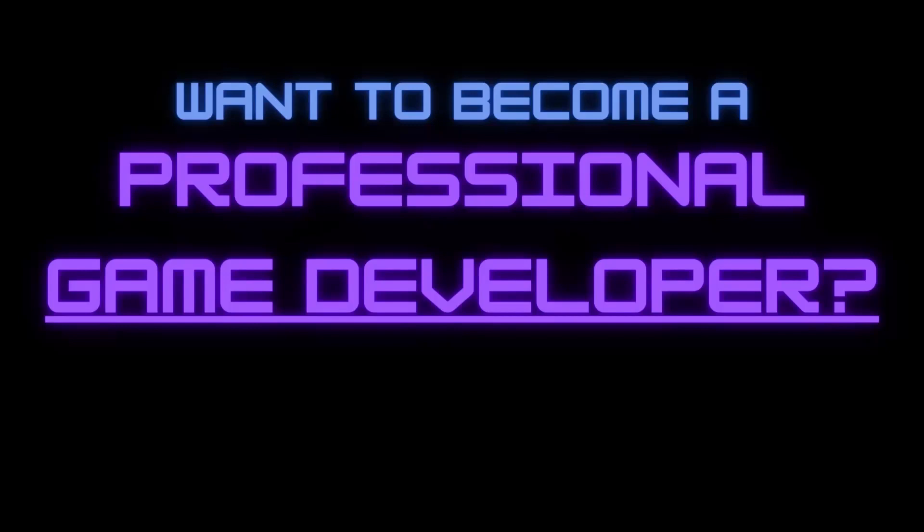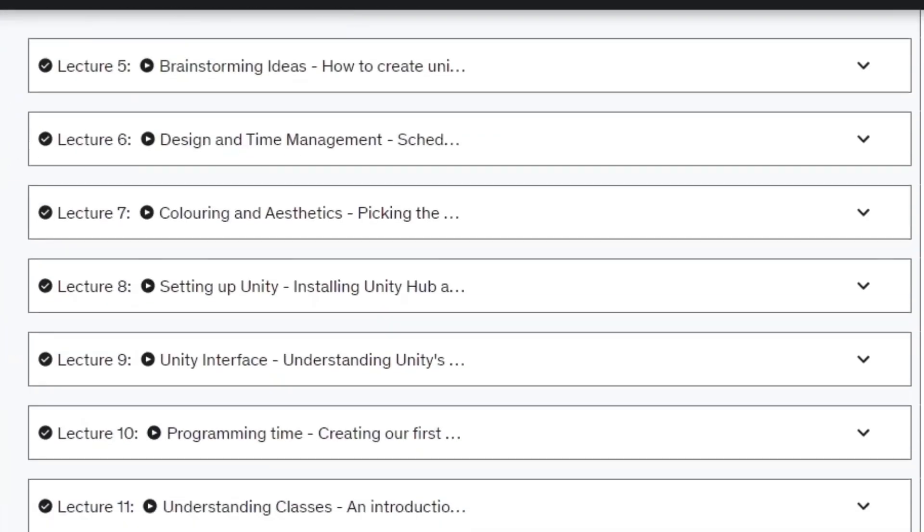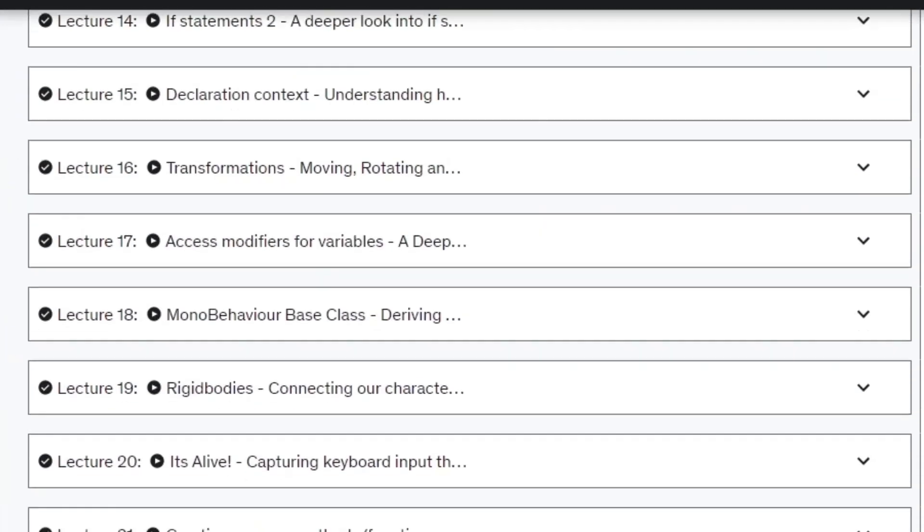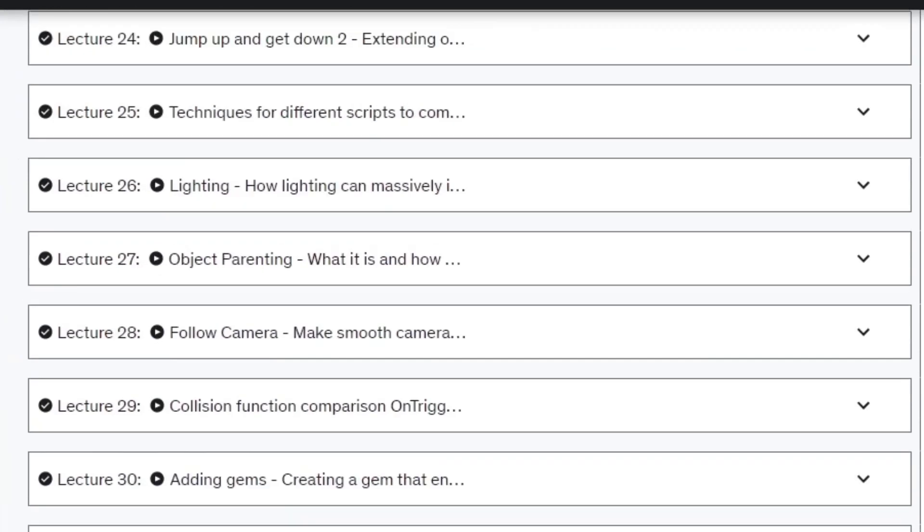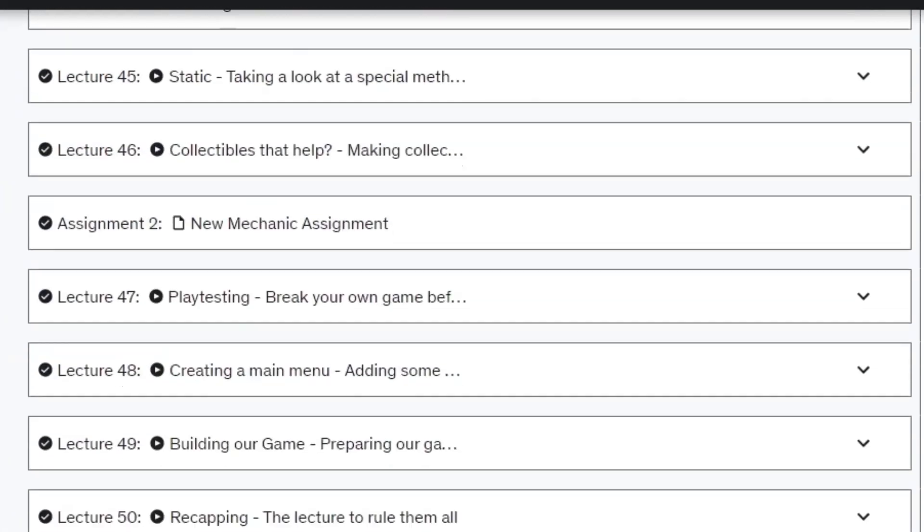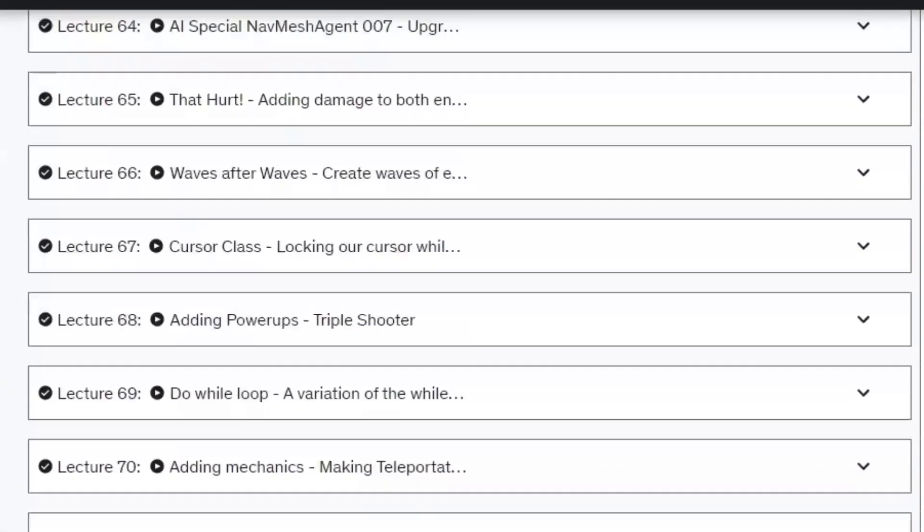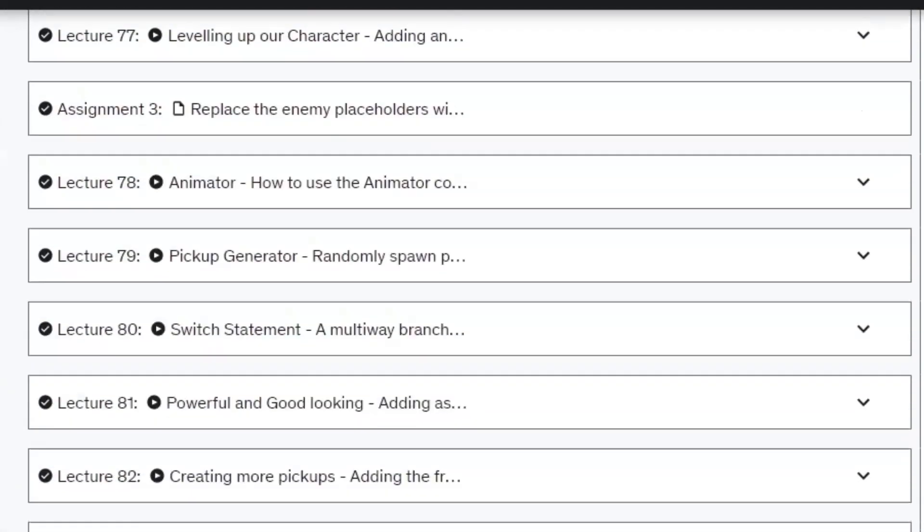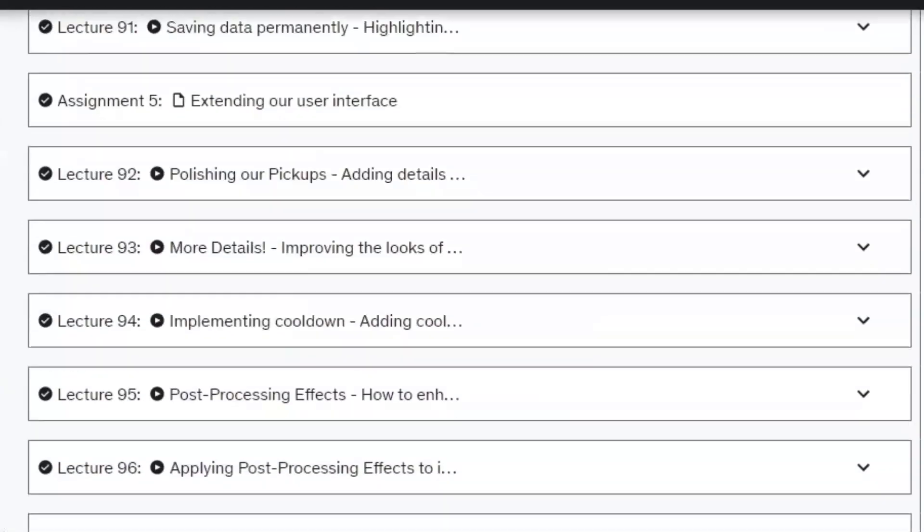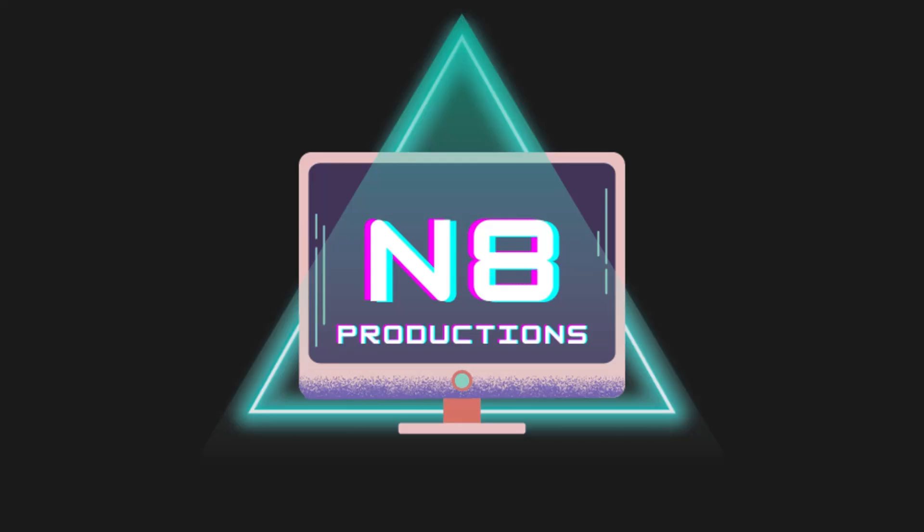Want to become a professional game developer? I designed the ultimate game development course that will teach you everything you need to make your own top quality games, with over 20 hours of content and 100 lectures at your disposal. Make sure to check the link in the description for more information.